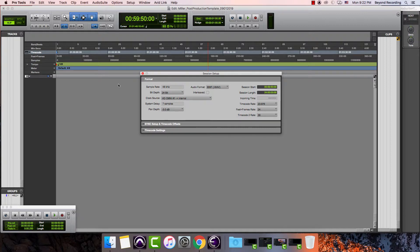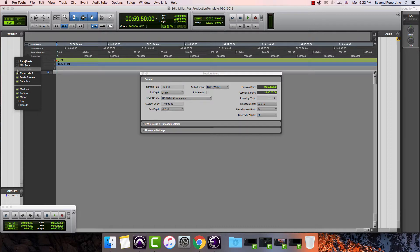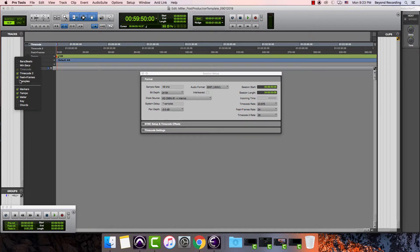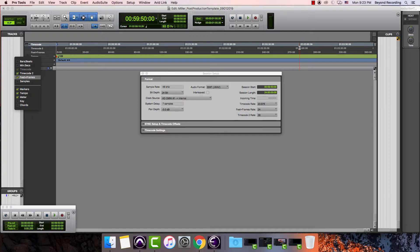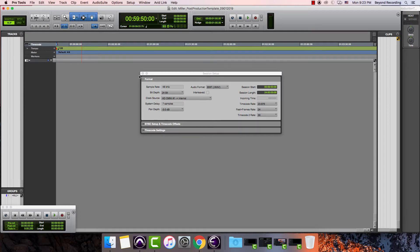If I wanted to, I could view feet and frames at the same time. I can also view time code two. I don't need to see bars and beats real time or samples. This is kind of equivalent to looking at miles per hour and kilometers per hour at the same time when you're driving. Normally what I would do is minimize this, and I wouldn't even look at time code two. If you want to change what you're viewing, you could click on this little grid over here and it'll bring down this pull down menu. I can close it the same way I opened it, by hitting command keypad two.